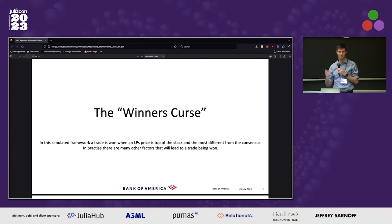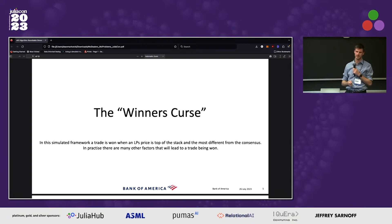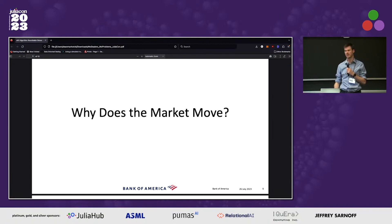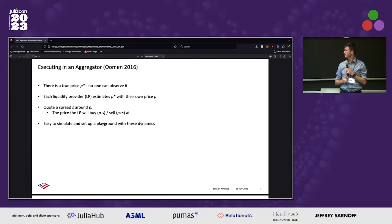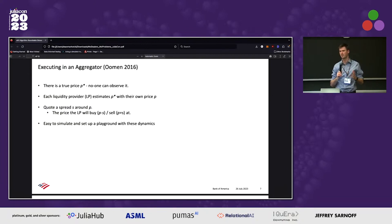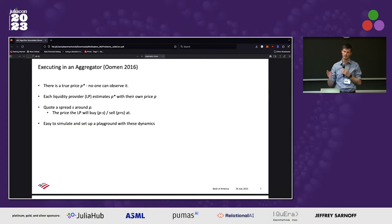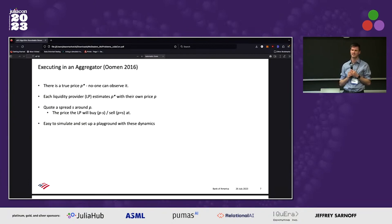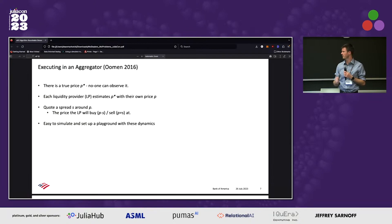This is called the winner's curse. In this simulated framework that we use Julia to simulate, the trade is won when the LP is at the top of the stack. So why does the market actually move at the end of the day? This is a mathematical model written by a guy called Raulman from Deutsche Bank, called 'Executing in an Aggregator.' It tries to explain why the market moves based on the number of people in competition with each other at a given time. There's a true price, P star, and no one can observe it. Each liquidity provider is trying to guess what P star is using their own price P, then streaming out P plus some spread — the cost of trading. In Julia, this is very easy to simulate and really easy to build a quick model that comes up with these dynamics, and we use it as a playground to explore different dynamics in trading.